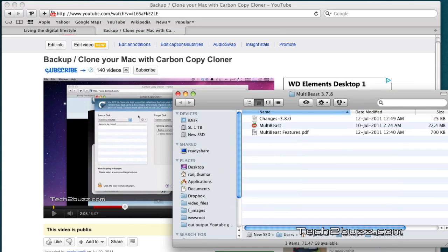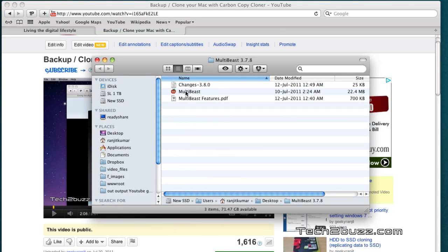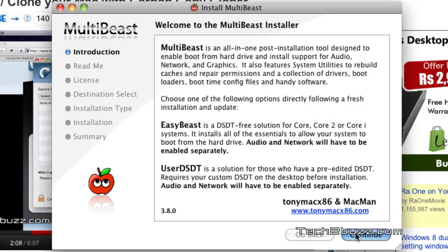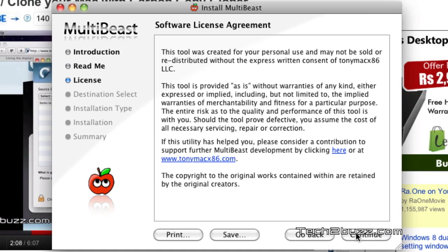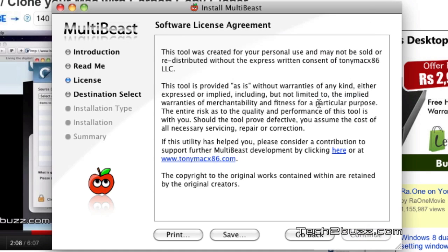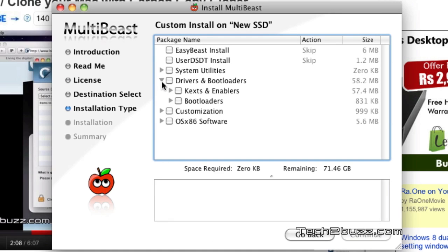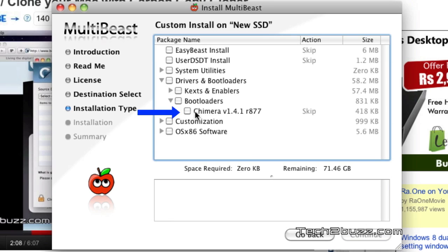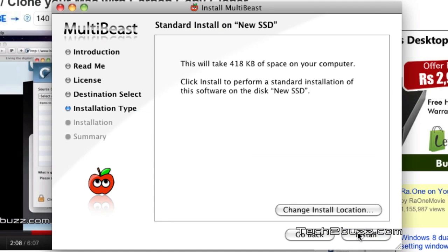What you do is open up MultiBeast, hit continue, agree to the terms, and here under bootloaders we have to select this, click continue, and here it's very important.